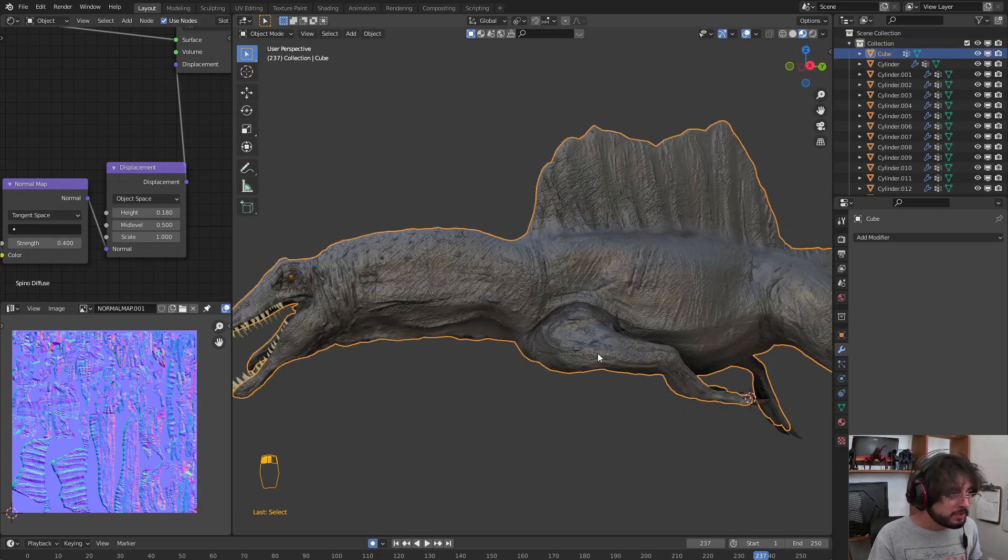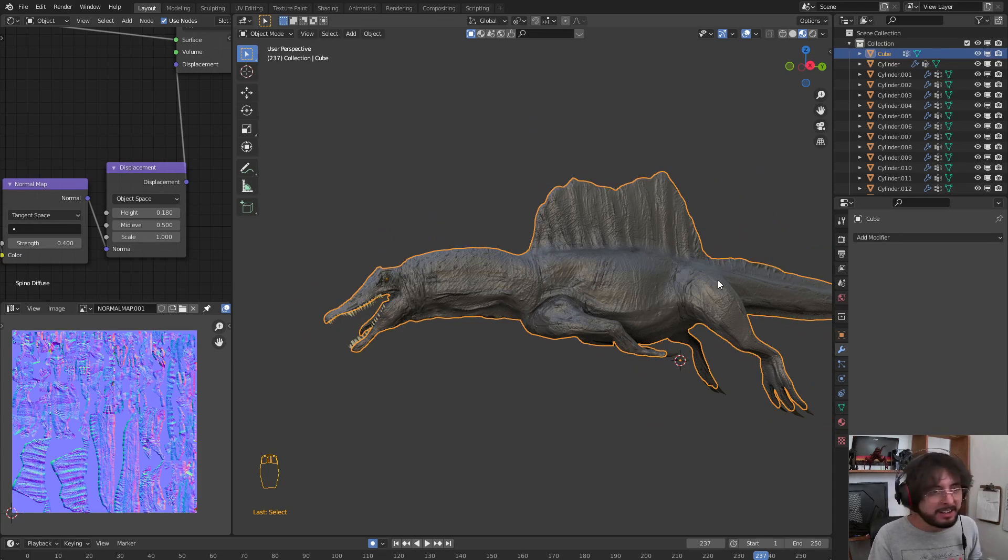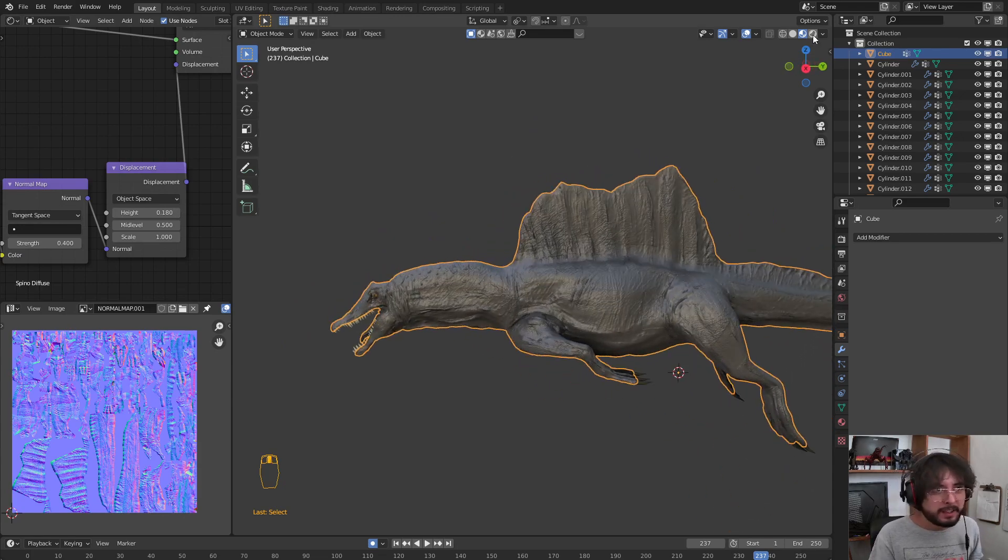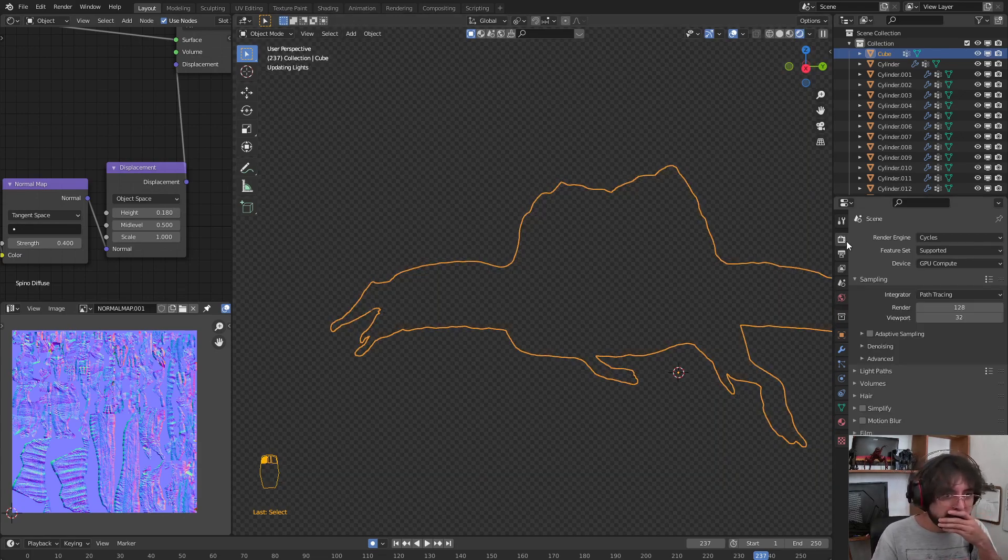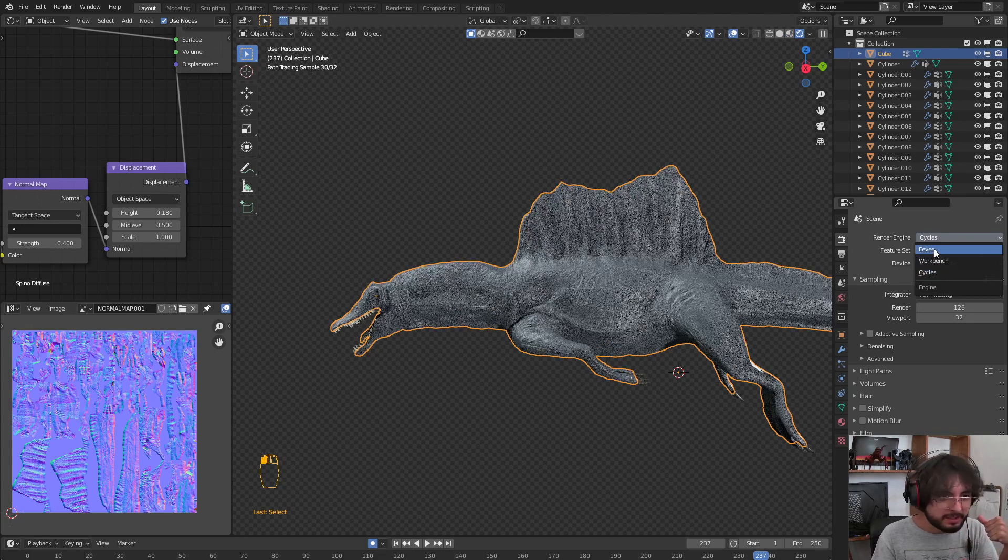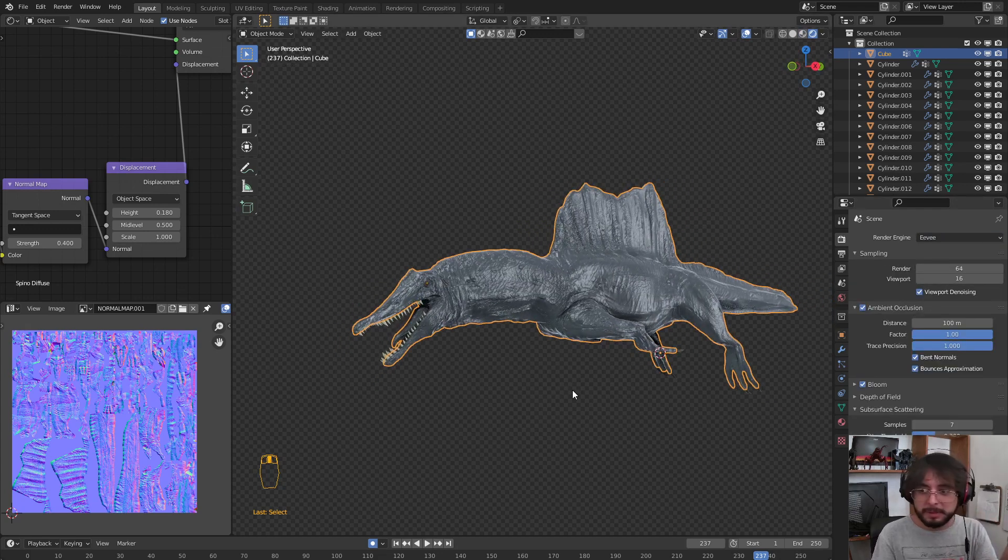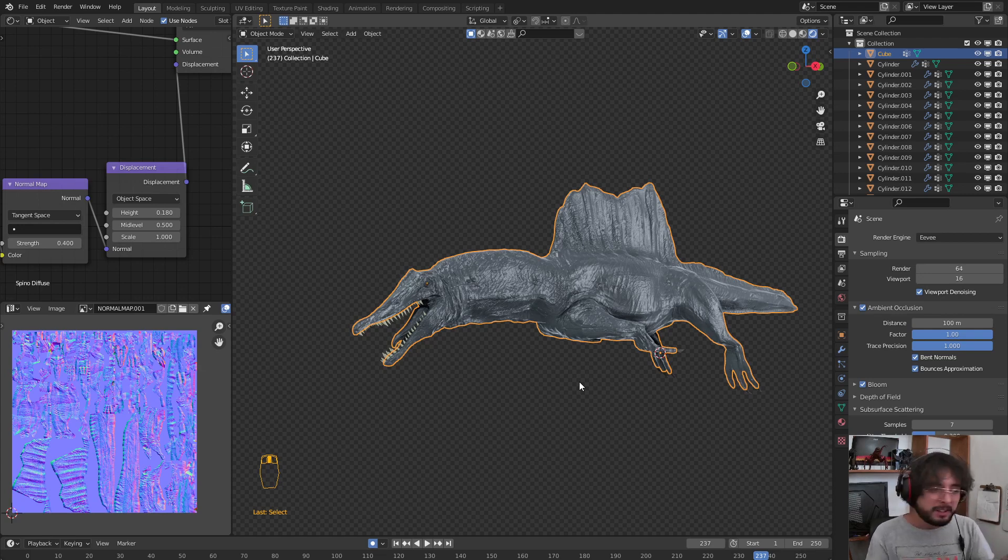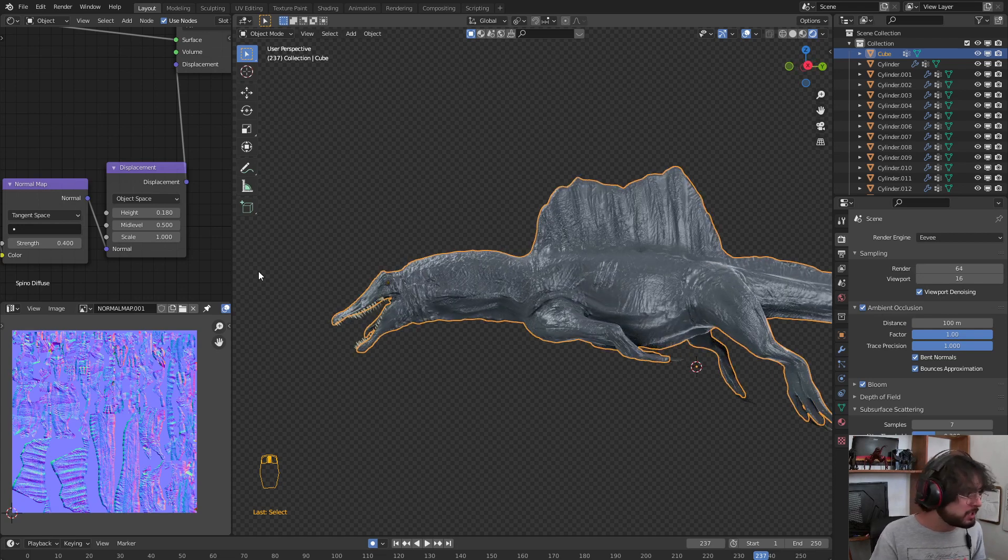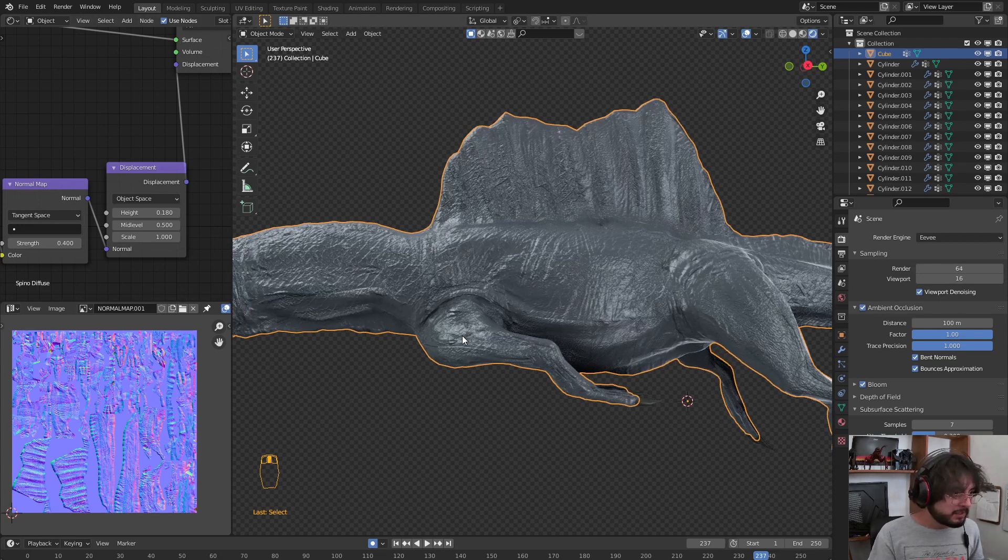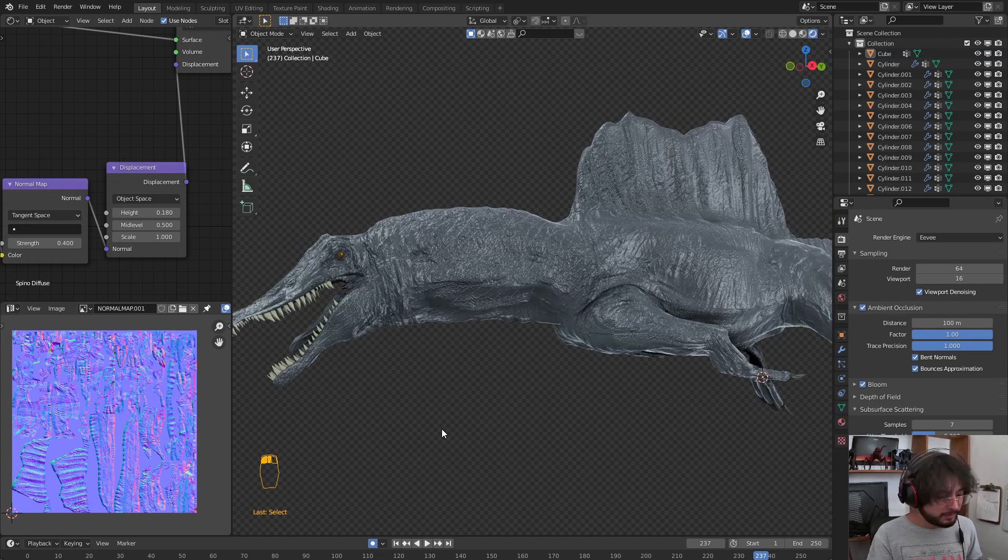Now we have our 3D model with better topology and the Normal Maps. We are going to go from Cycles to Eevee. With the Normal Map, you can export it to Unity or wherever you want to use it. You can use it here to fasten your animations.